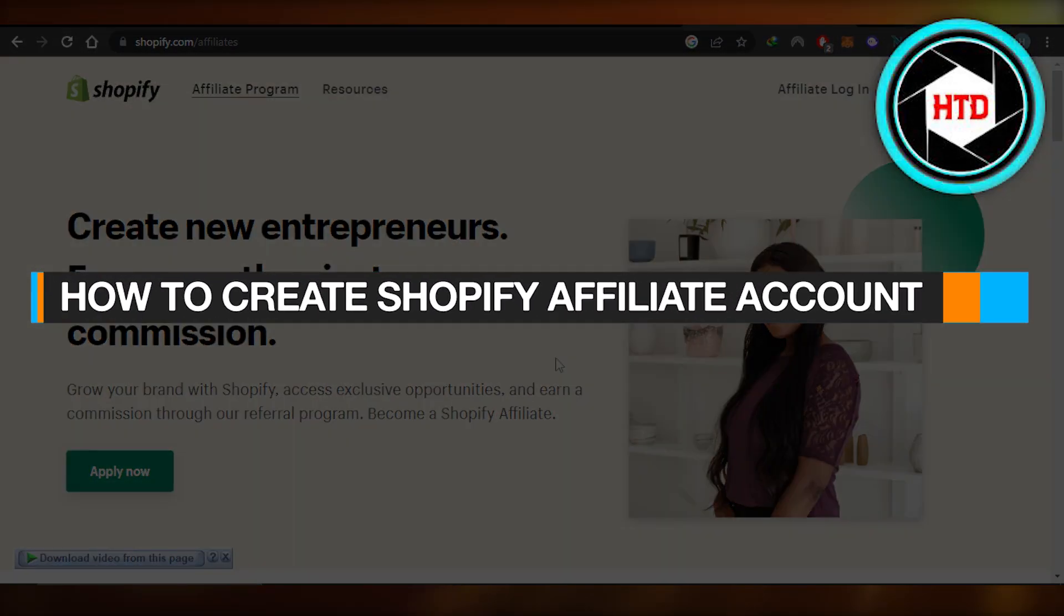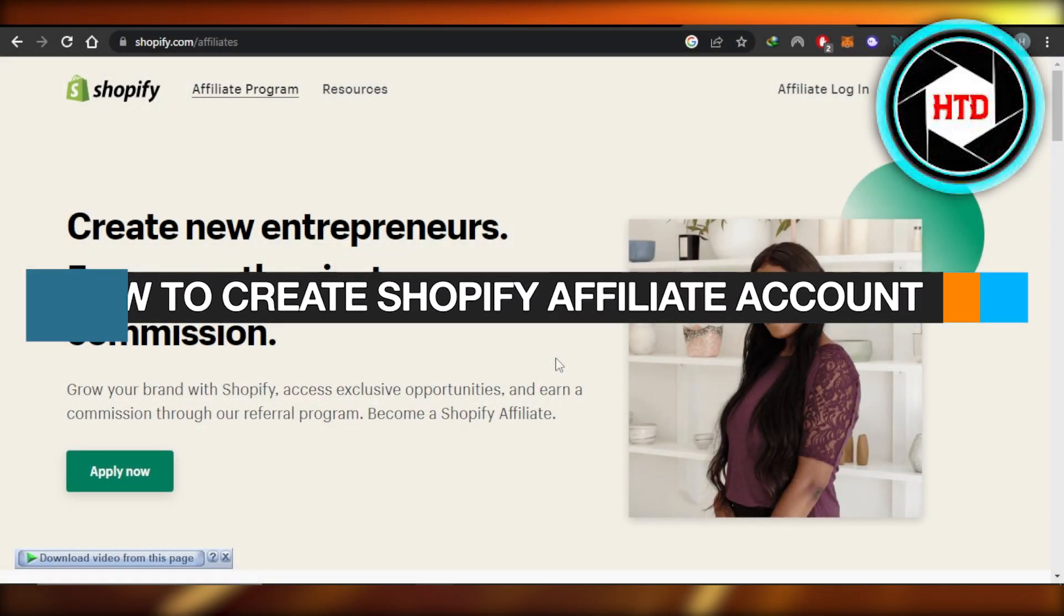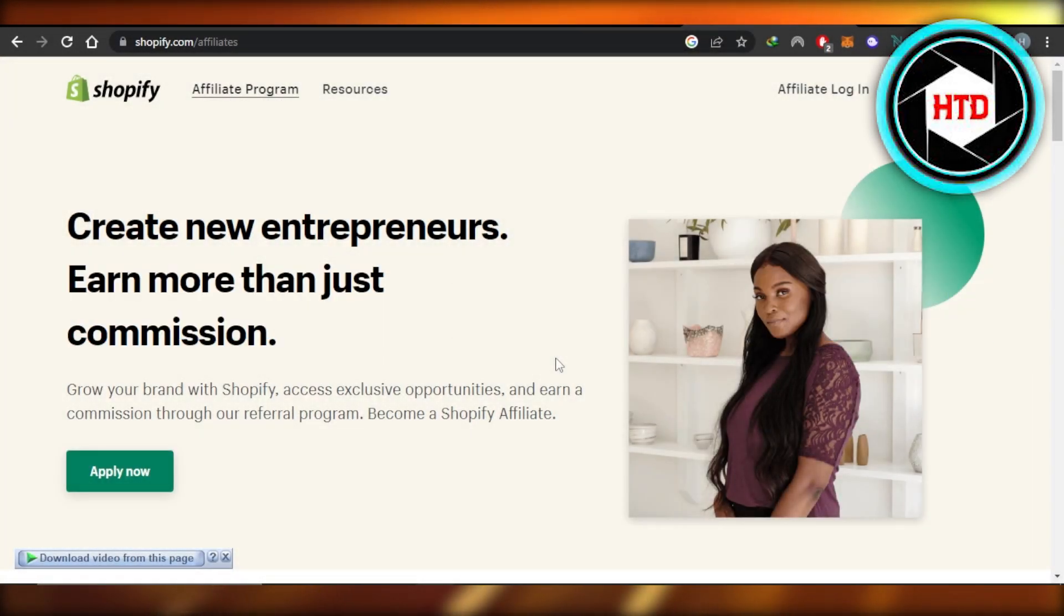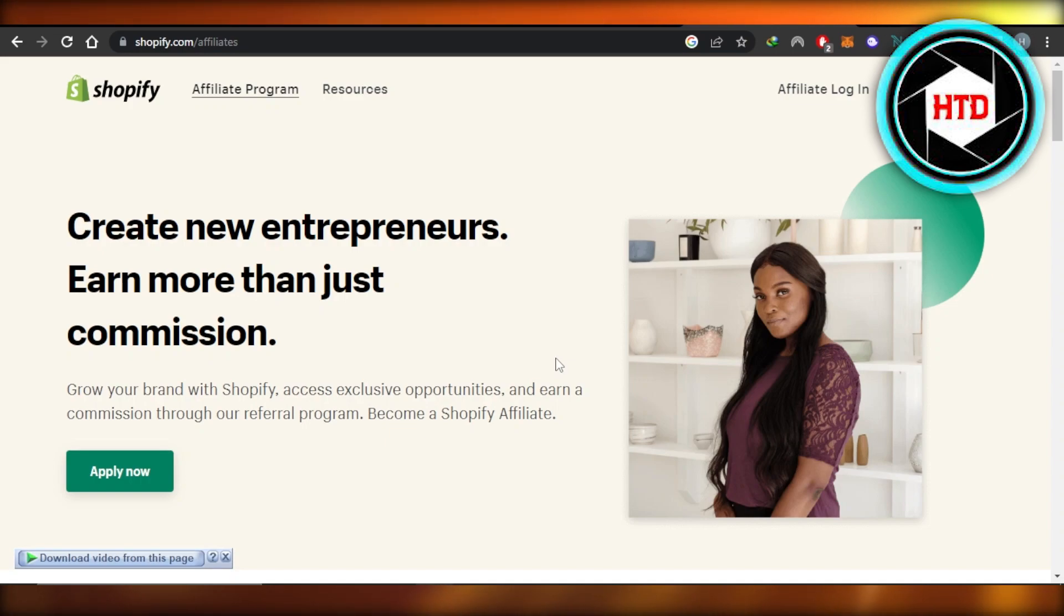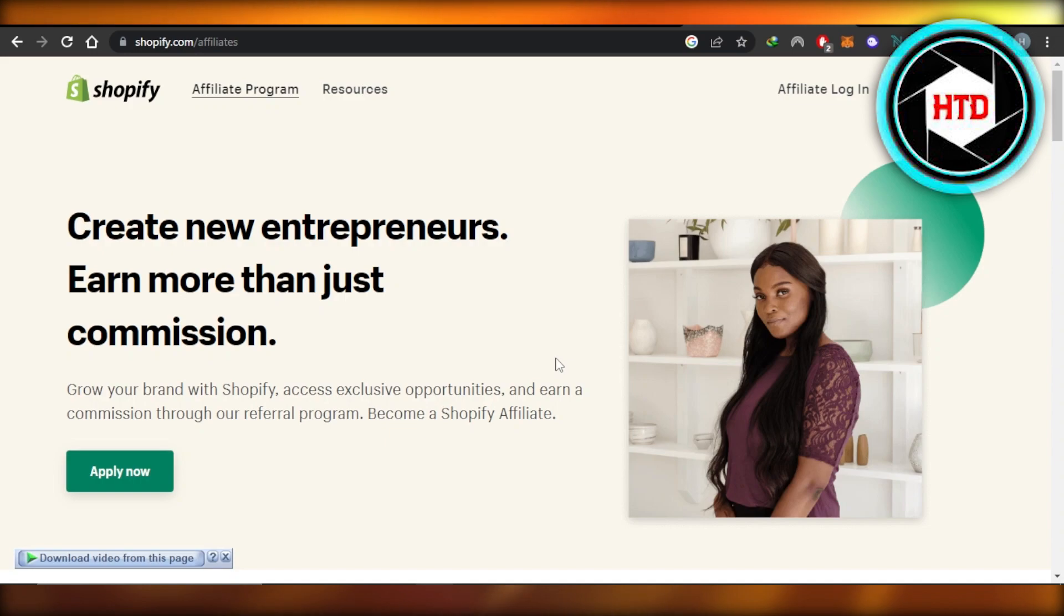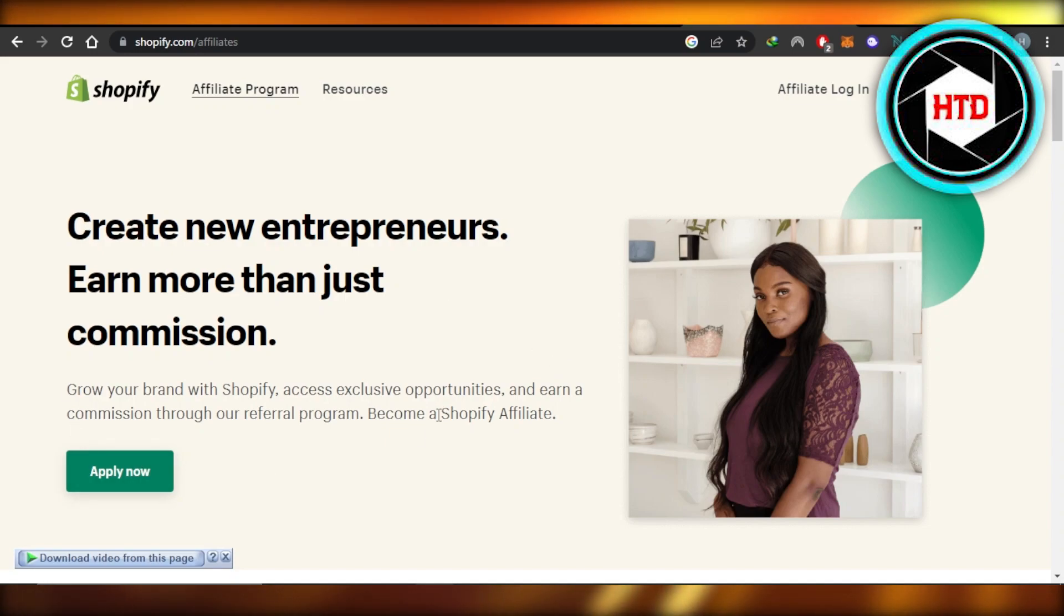How to create a Shopify affiliate account. Hey guys, welcome. In this quick tutorial, I'm going to show you how you can create your own Shopify affiliate account. So let's get into it. First of all, what you guys need to do is you can go to shopify.com/affiliates and it will take you to this website right here.